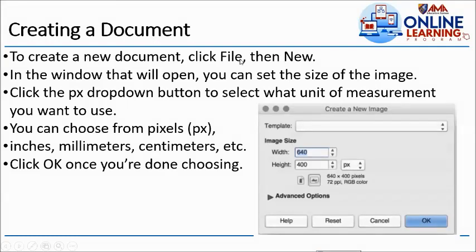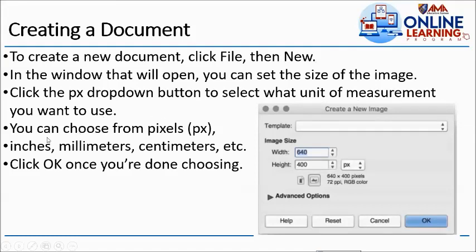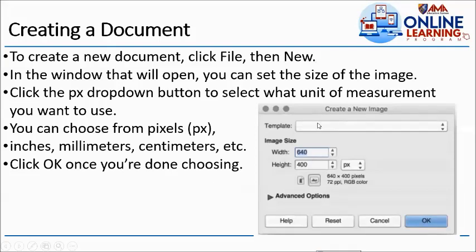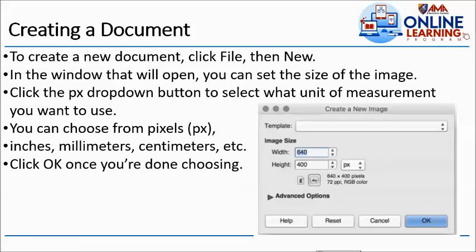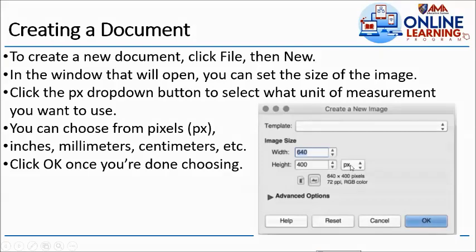Creating a document: To create a new document, click File then New. In the window that will open, you can set the size of the image. Click the px dropdown button to select what unit of measurement you want to use. You can choose from pixels, inches, millimeters, centimeters. Click OK once you're done. Same here sa GIMP, ganito din sa Photoshop. Once na gumawa ka ng new, you set kung ano yung size, ano yung measurement na gagamitin natin. It can be pixels, centimeters, millimeters.